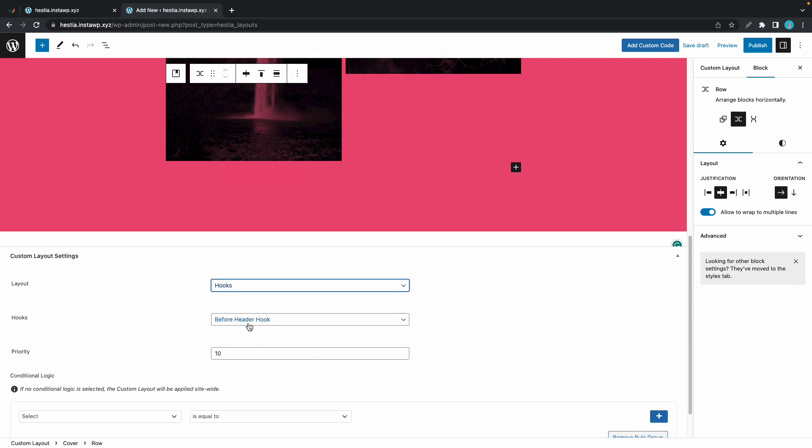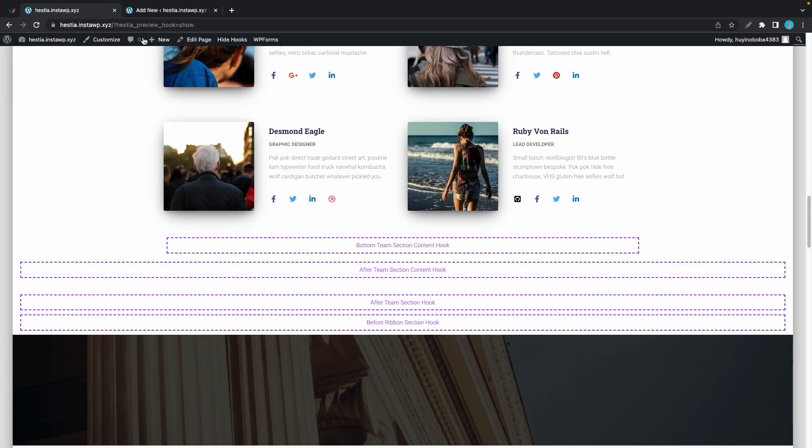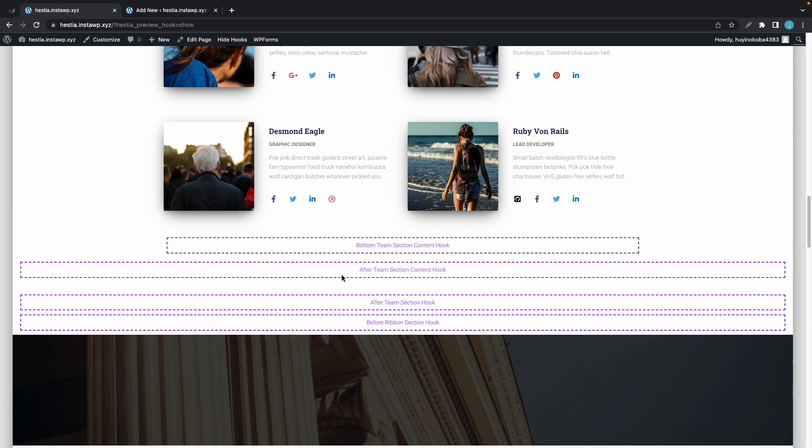Let's quickly go back to the front page to see the hooks one more time. We are going to be using this after team section content hook, so basically this is the area in which our section will be inserted.